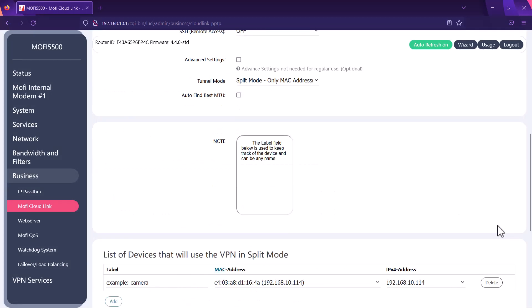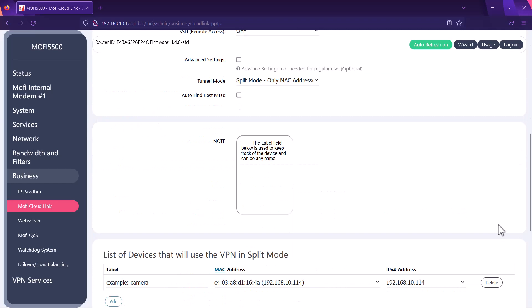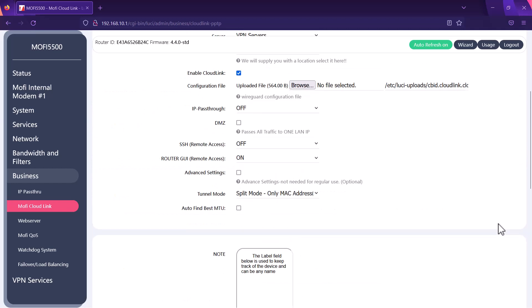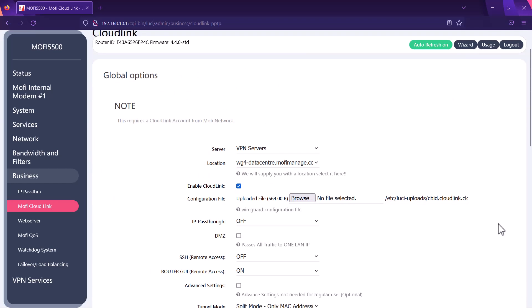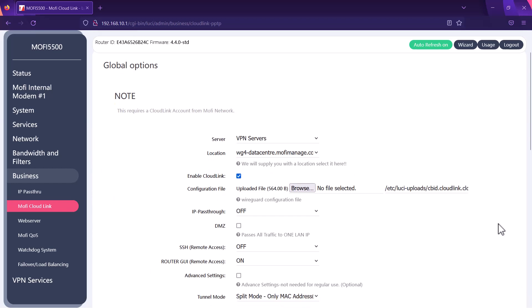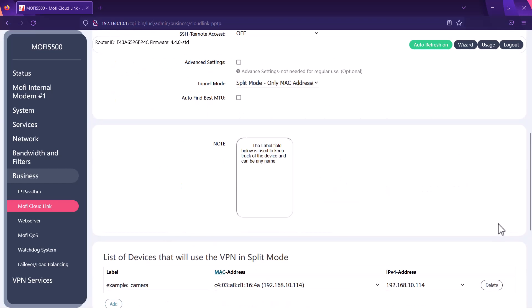As you can see now we have the device added. Right now that particular device should get this public static IP address.